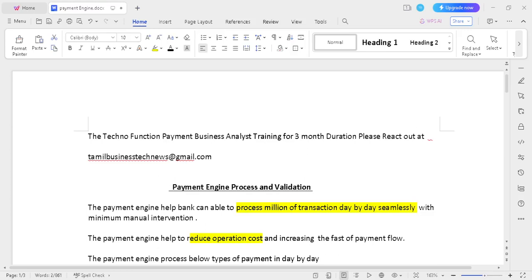Hi friends, good morning. I have provided the techno function payment business analysis training for students and working professionals. It's a three-month duration course. In case you would like to join the course, please approach me at tamilbusinesstech at gmail.com. In this video, let's talk about payment engine process and validation.